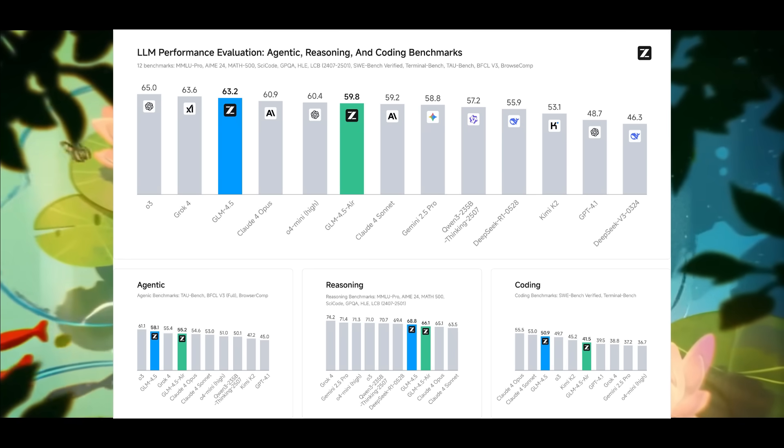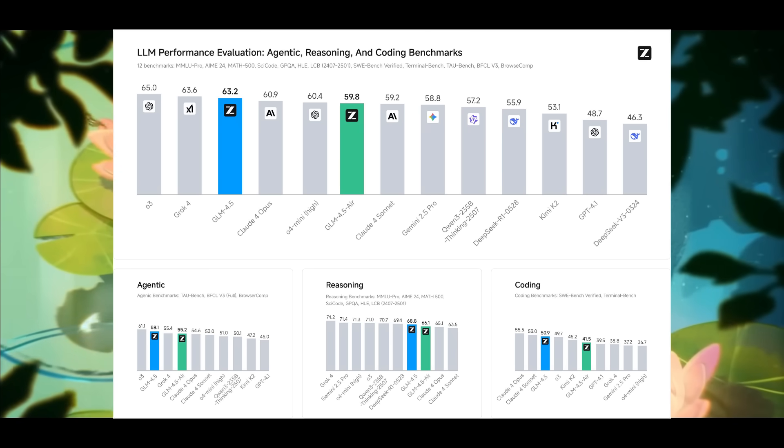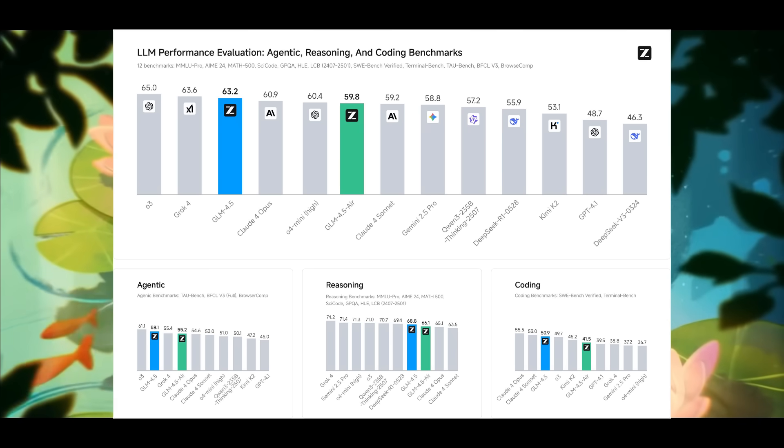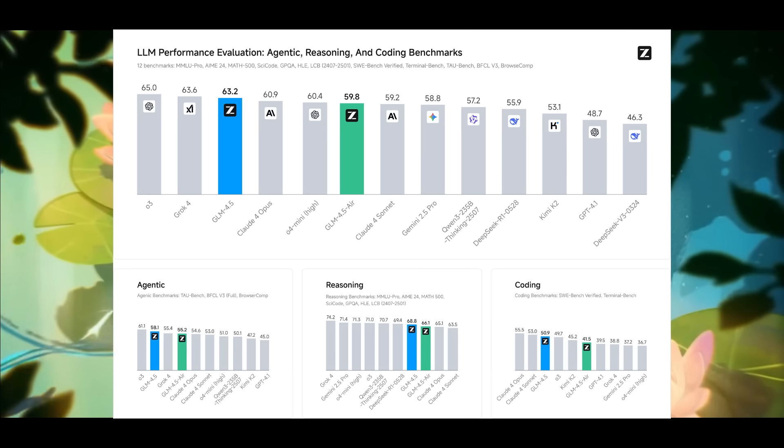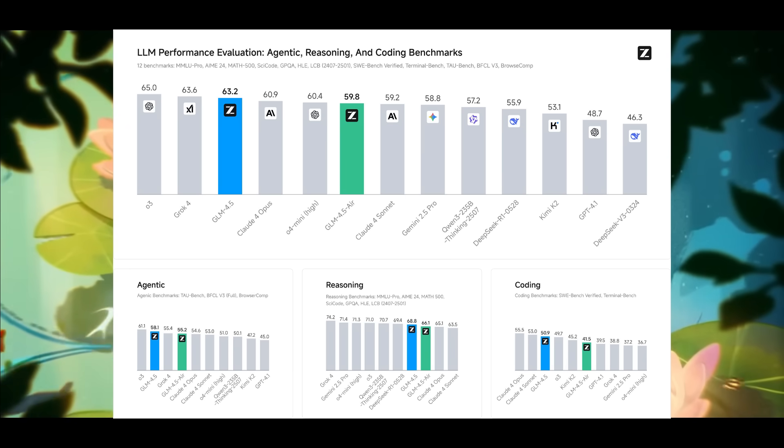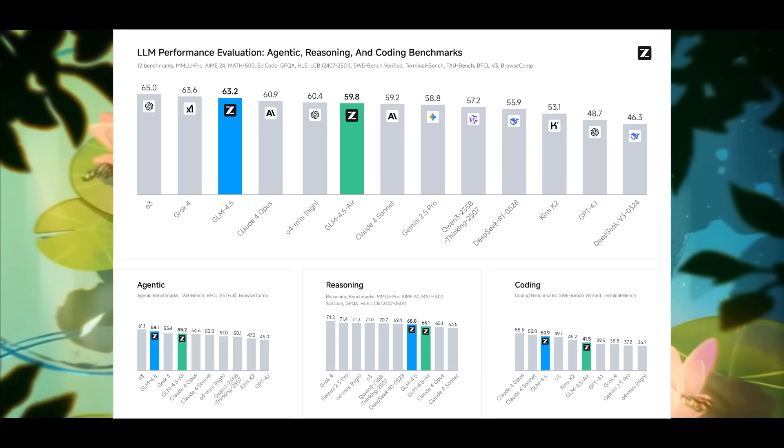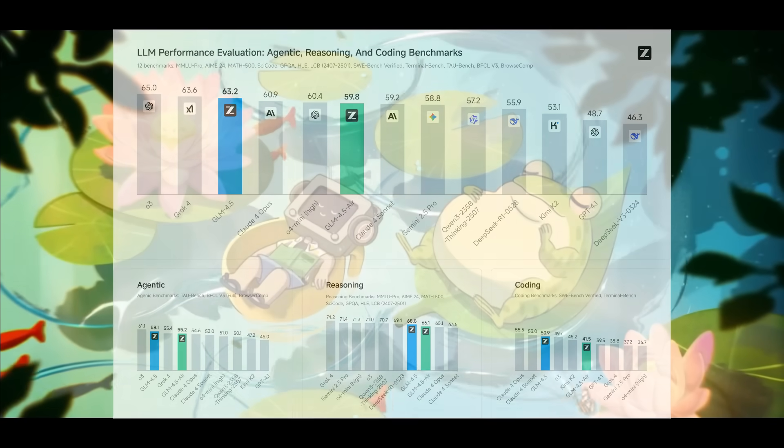In reasoning tasks like Math, GPQA, and many others, the GLM 4.5 consistently outperformed or rivals Claude, GPT 4.1, and Gemini 2.5 Pro.